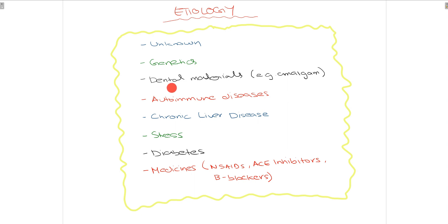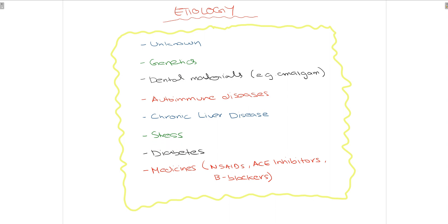Contributing factors include genetics, use of certain dental materials such as amalgam, and some autoimmune diseases associated with oral lichen planus. Patients suffering from chronic liver disease have an increased chance of developing oral lichen planus. Stress is also an important component, as it increases its chances. Diabetes is also a contributing factor. Lastly, patients taking medicines such as NSAIDs, ACE inhibitors, and certain beta blockers such as propranolol have an increased chance of developing oral lichen planus.